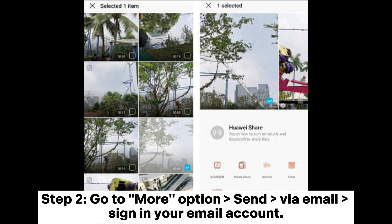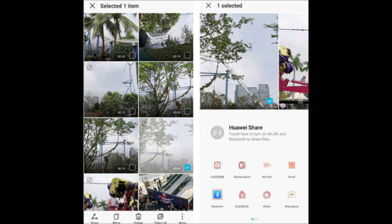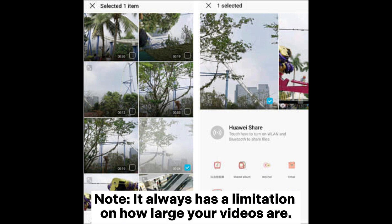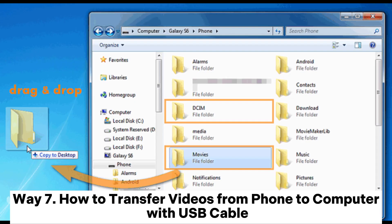Step 2: Go to More Options, send via email, and sign in to your email account. Step 3: Download it from PC. Note: there is always a limitation on how large your videos can be when sending via email.